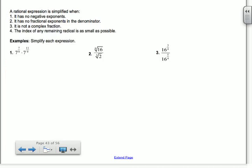A rational exponent is simplified when it has no negative exponents — just like before, we don't have negative exponents in our answer. There are no fractional exponents in the denominator. Think about it: if I had x to the 1/2 in the denominator, that's the square root of x. Just like before, we couldn't have square roots in the denominator, so we're not going to have any fractional exponents in the denominator either.